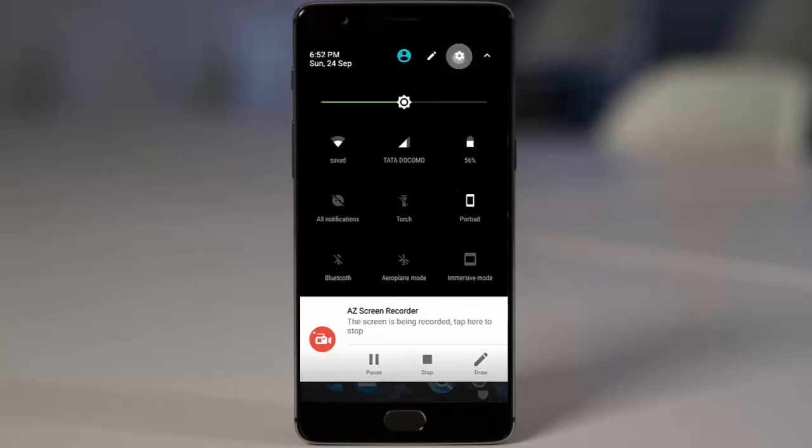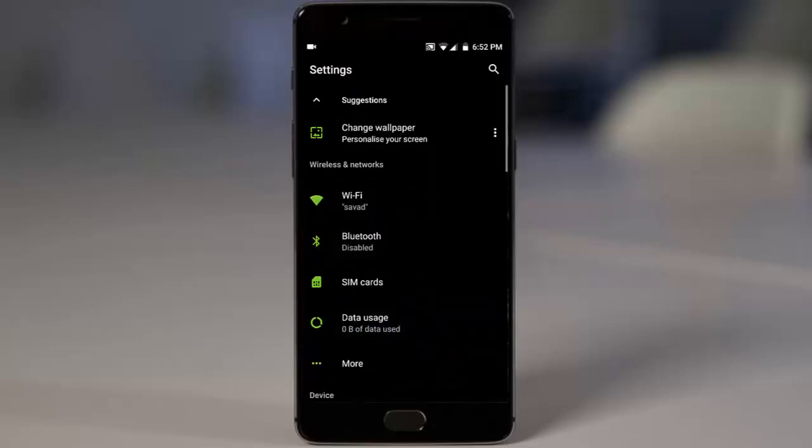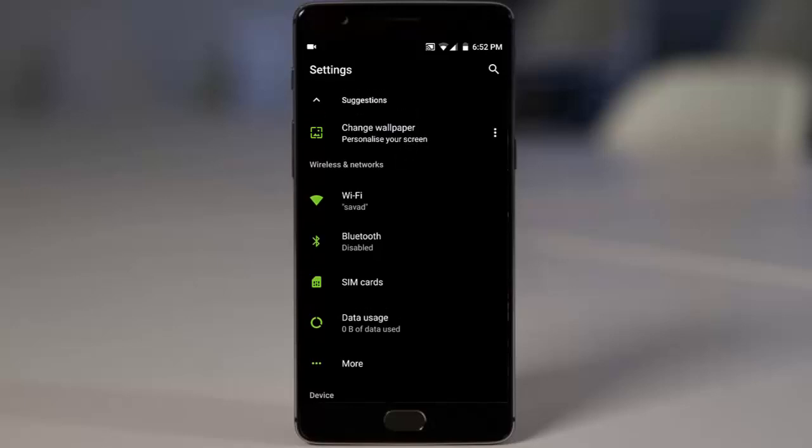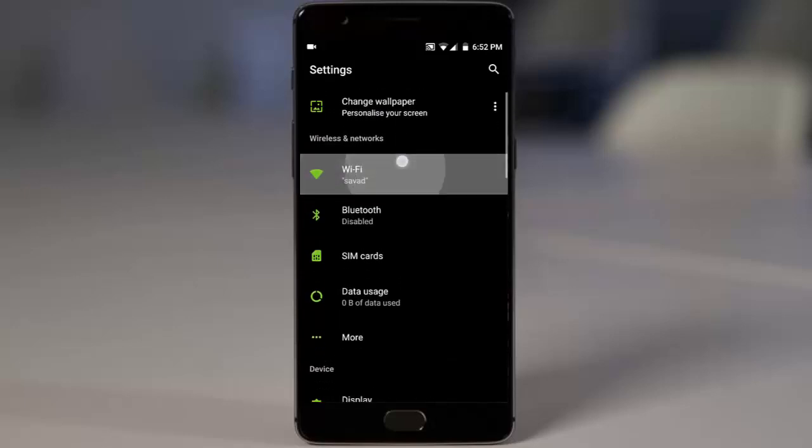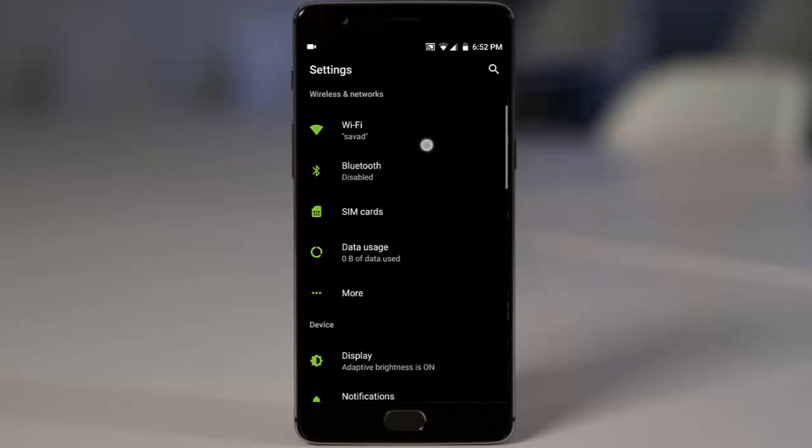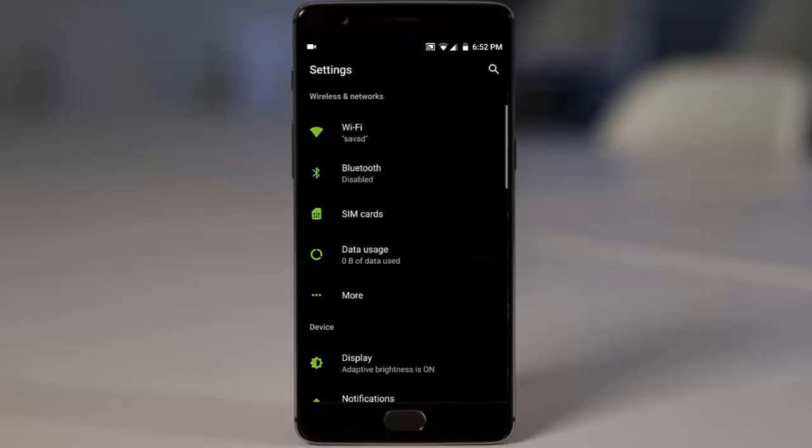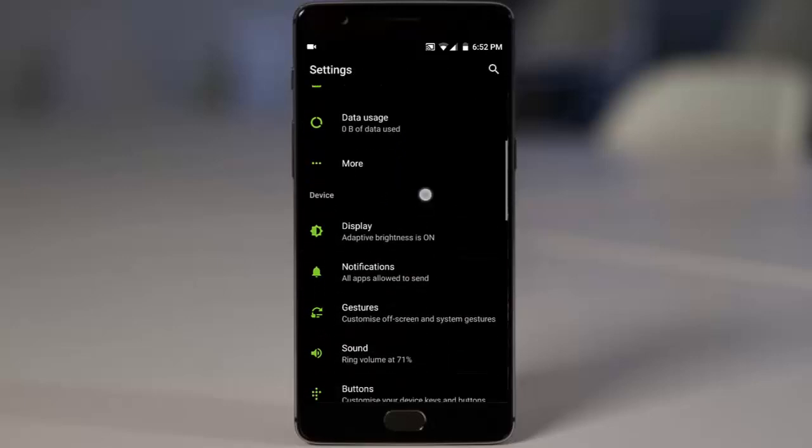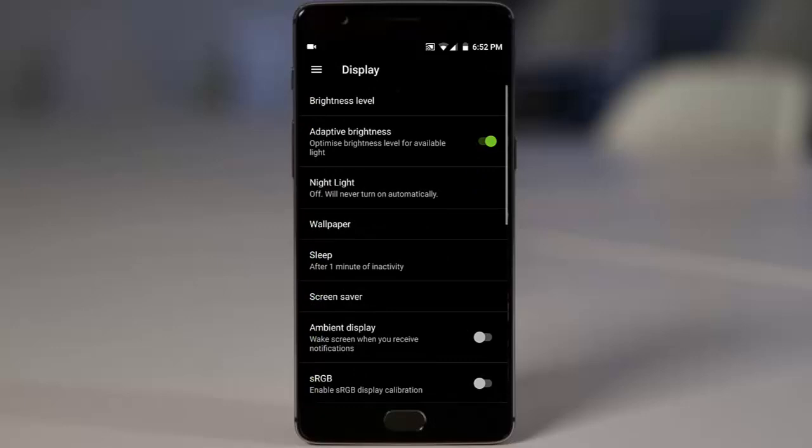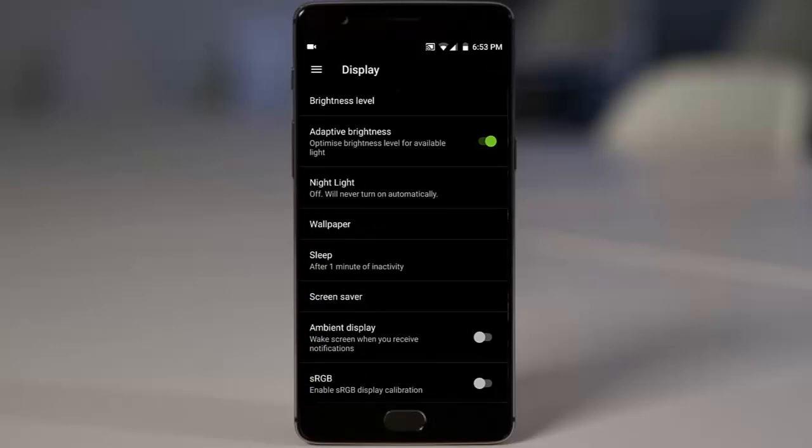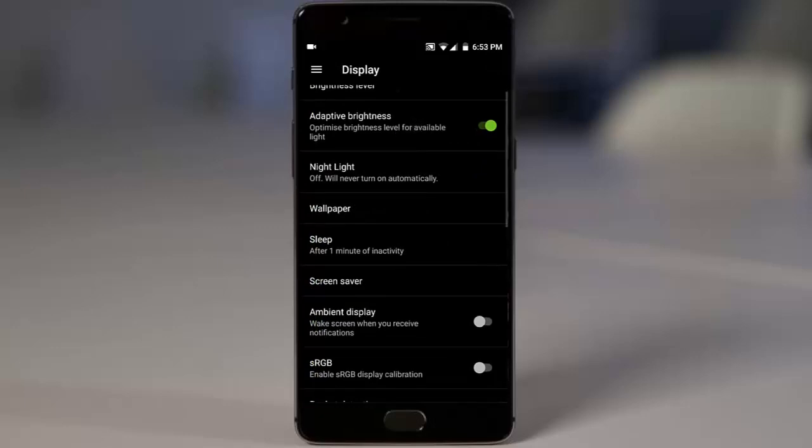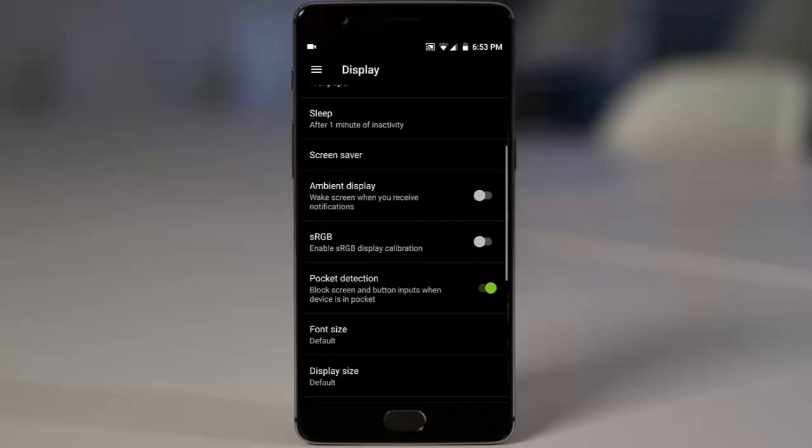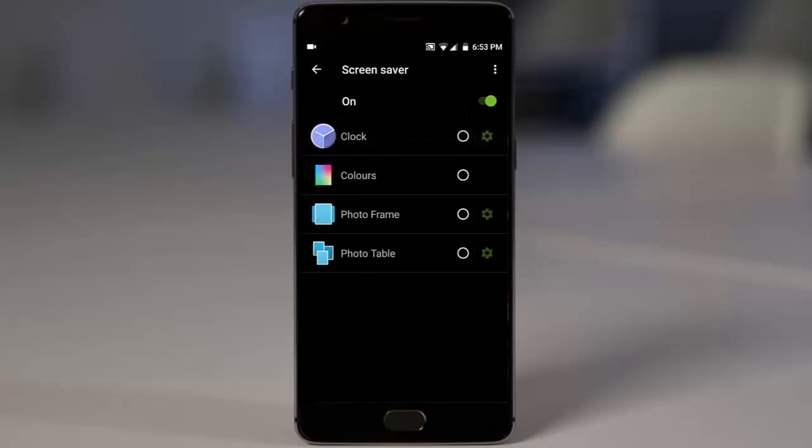Let's go ahead and open the settings menu. Here on top we have the suggestions because it's based on Nougat. In wireless and networking, there's nothing much to talk about because everything is common that you can find in Oxygen OS. In display we have brightness, display adaptive screen, night mode is here, and then even here we have the screen saver option.